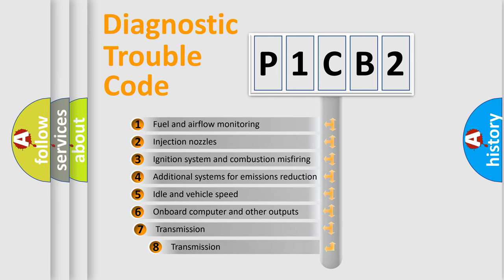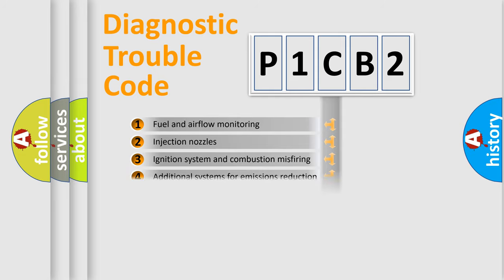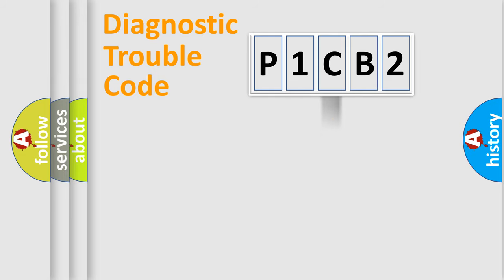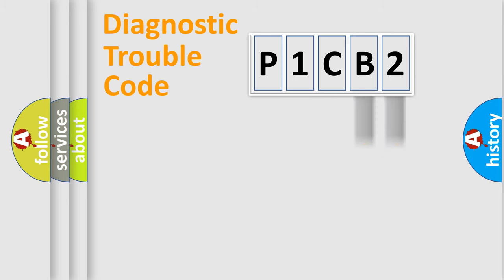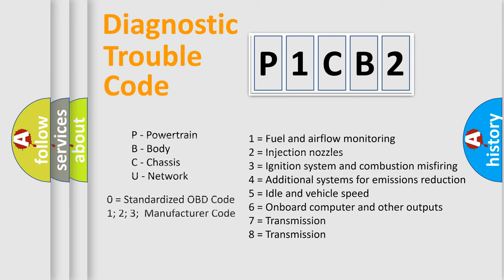The third character specifies a subset of errors. The distribution shown is valid only for the standardized DTC code. Only the last two characters define the specific fault of the group. Let's not forget that such a division is valid only if the second character code is expressed by the number zero.